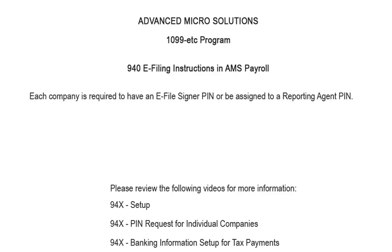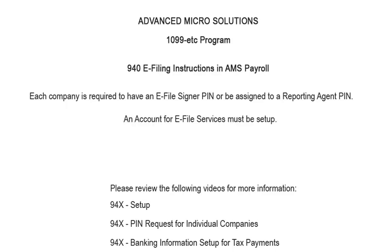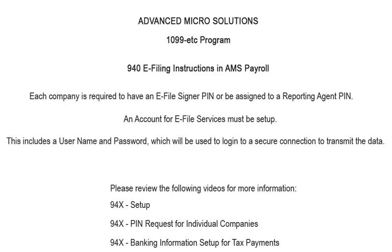Each company is required to have an e-file signer PIN or be assigned to a reporting agent. An account for e-file services must be set up. This includes a username and password which will be used to login to a secure connection to transmit the data.